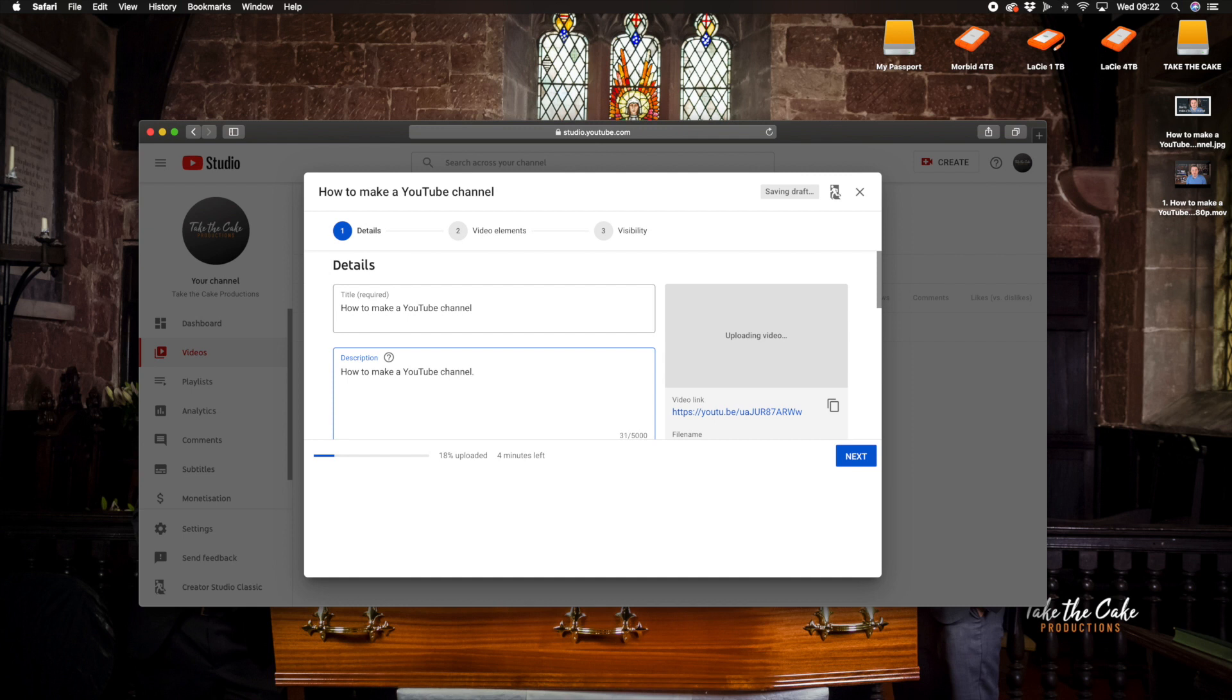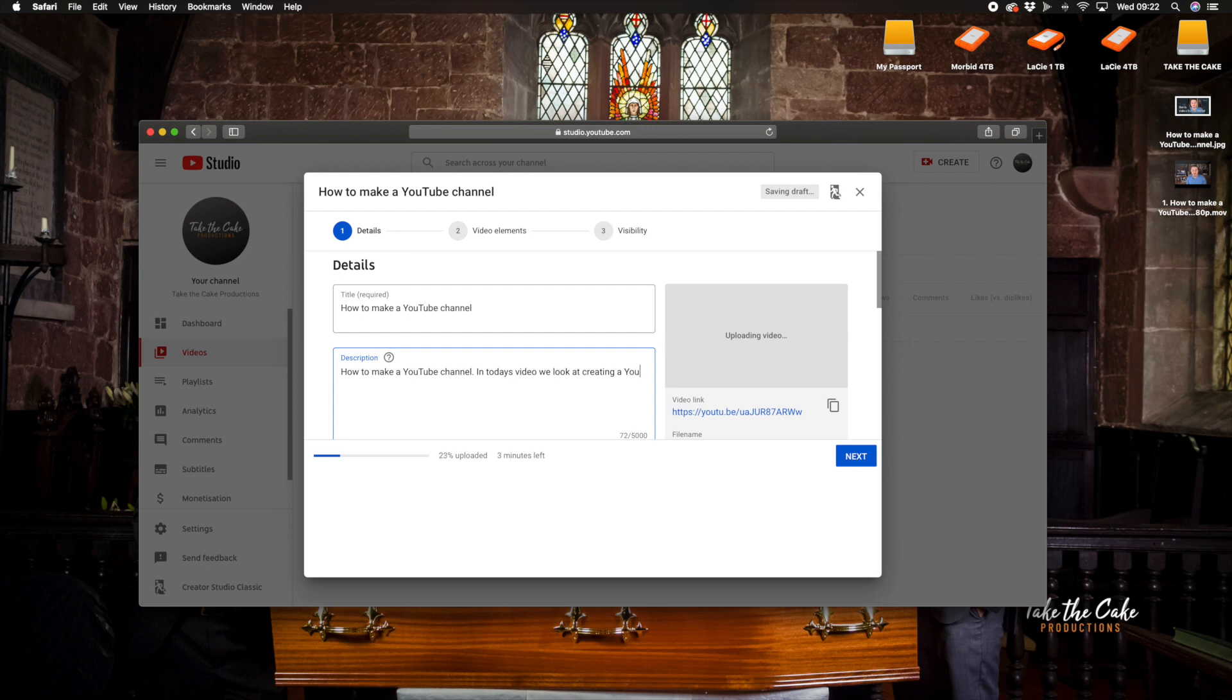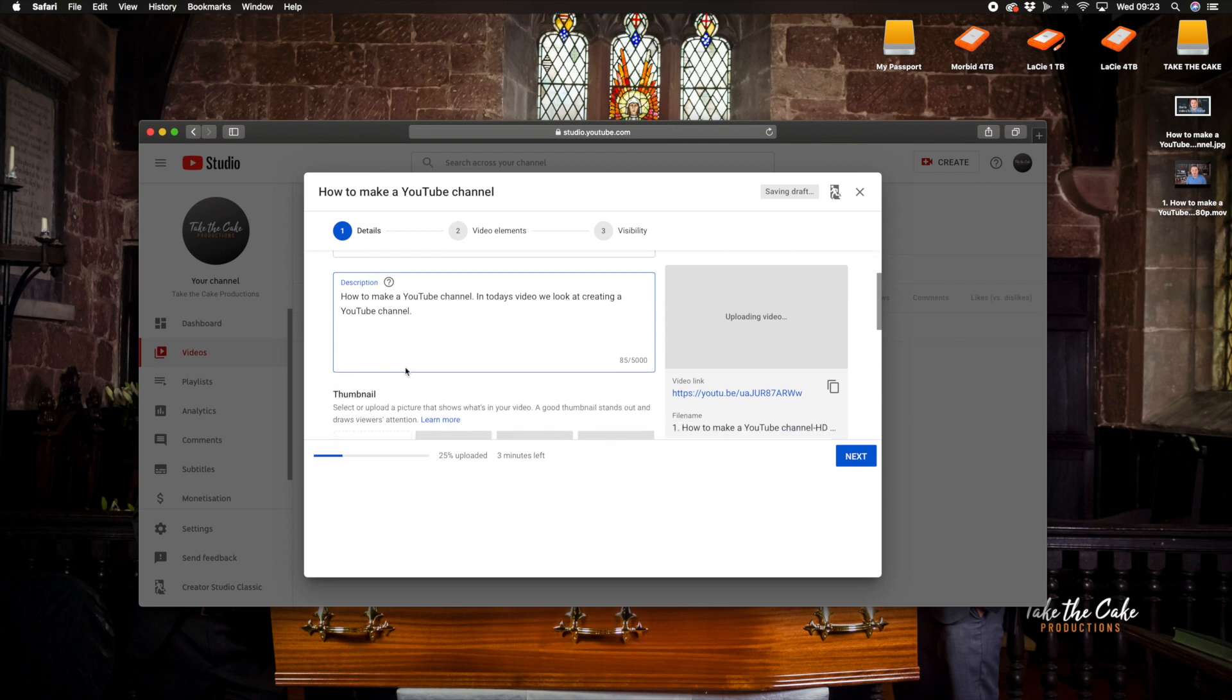And on this right hand side it will show you a preview but it is just currently uploading and then here description we are going to put how to make a YouTube channel. So in today's video we look at creating a YouTube channel. So in the description we just want to put a little bit of information about what the video is.